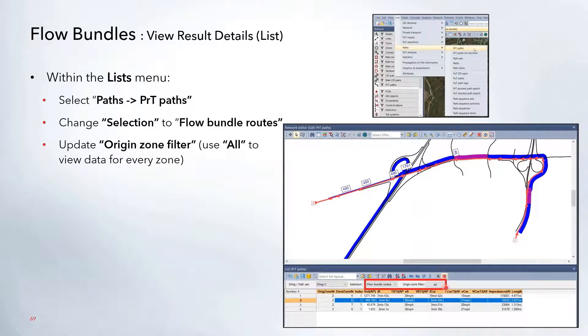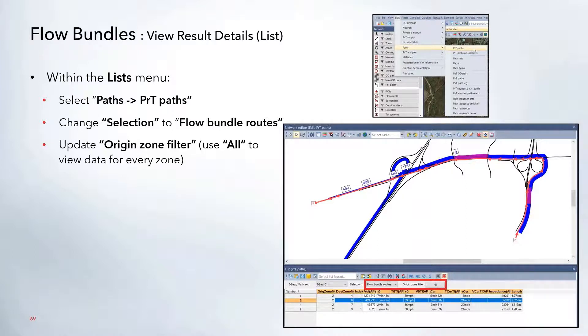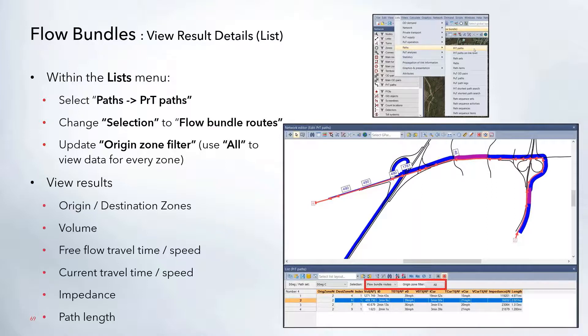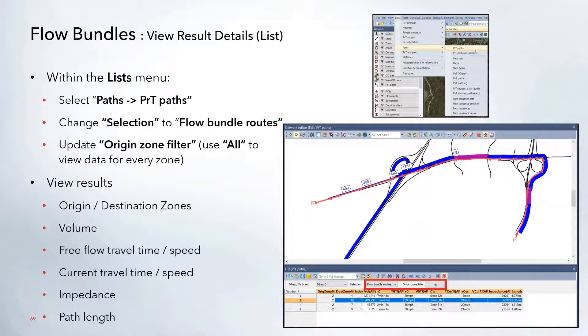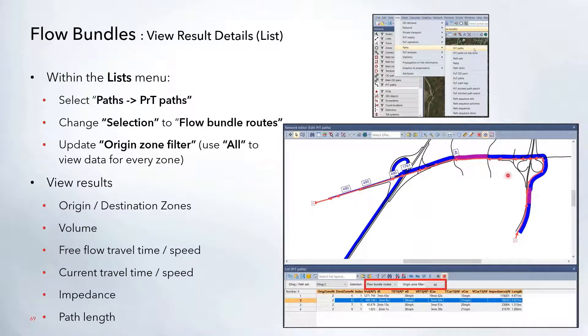You can update the origin zone filter if you want to use 'All' to view data for every zone in the network that utilizes the flow bundle. This will show results such as the from and to zones, the volume traveling over each path, and if you click on each option it will highlight in red so you can see where those trips are going.